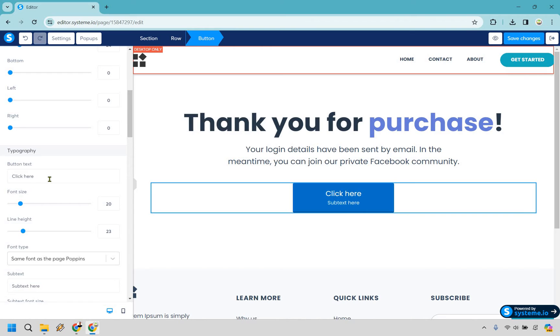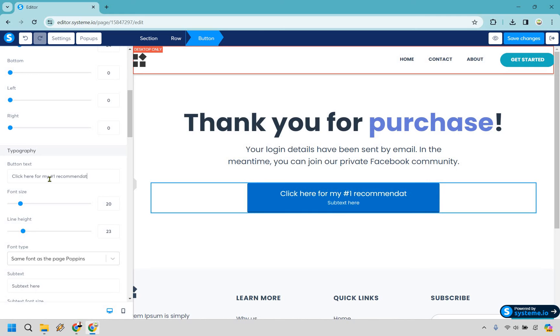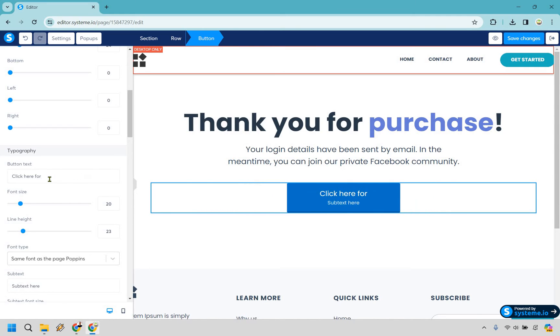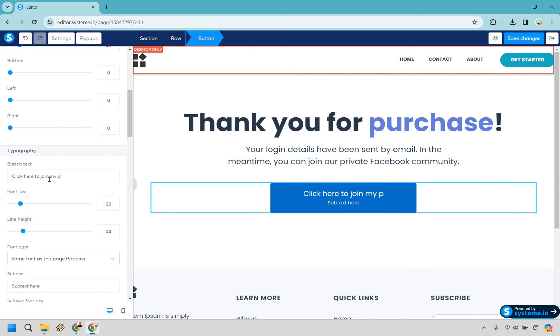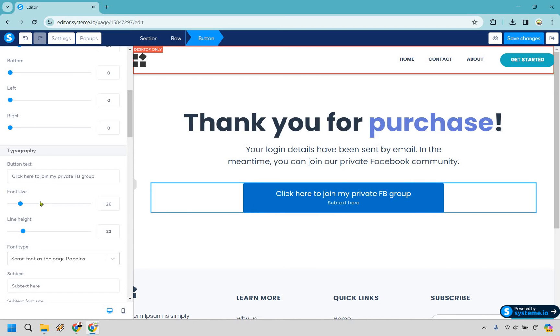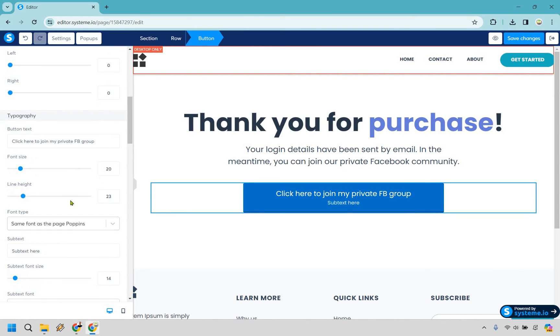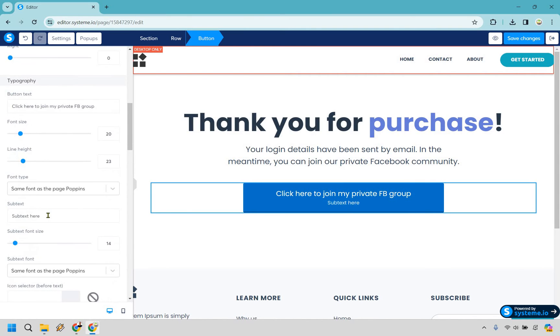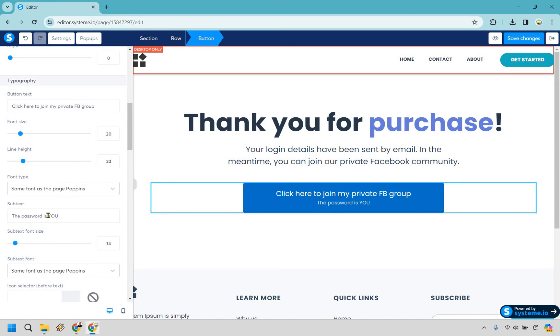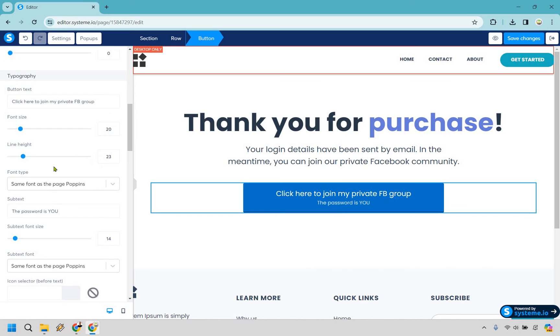So for the button text, click here for my number one recommendation or something, or you can join our private Facebook group. So just for the example of this one, since it says that, let's say click here to join my private FB group. Okay, font size, that's fine. We have our font type right here. In subtext, you can put something like the password is you. For example, if you have a private Facebook group and you have to enter the password when it comes to entering, and if you don't have it you can't enter. So something like that, just made up off the top of my head.